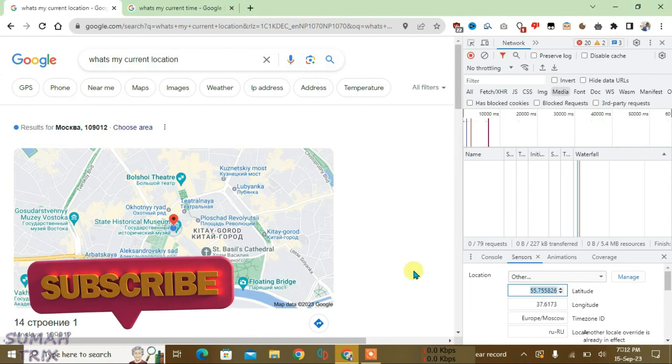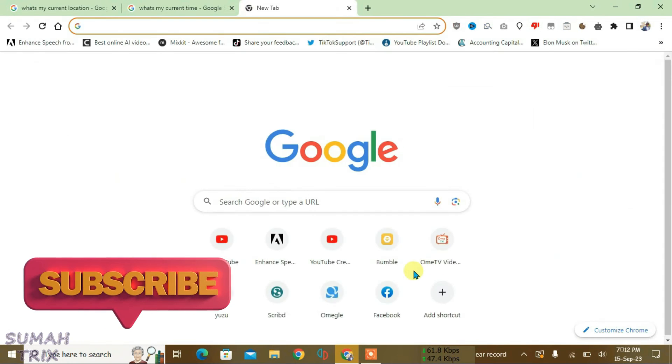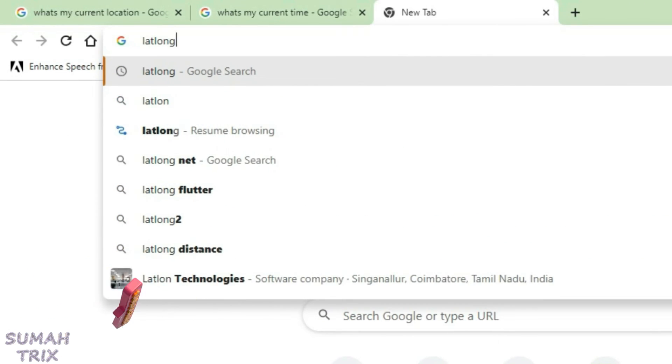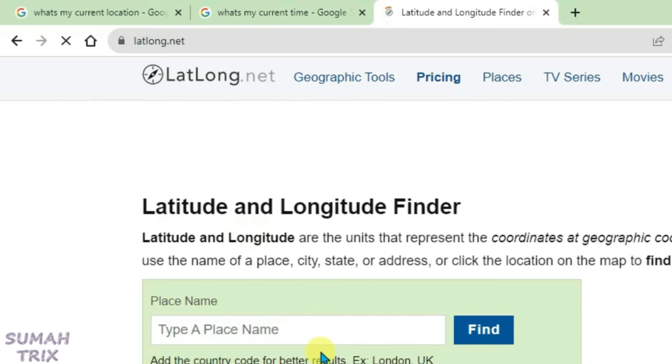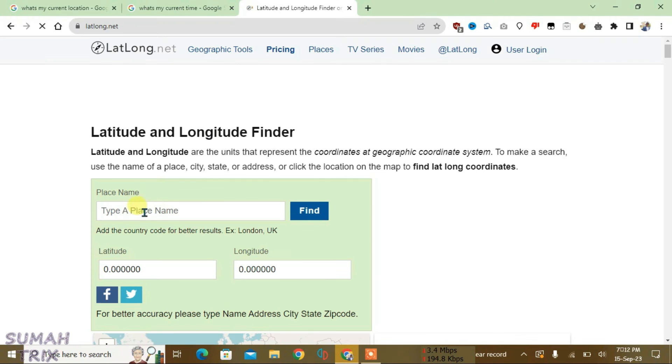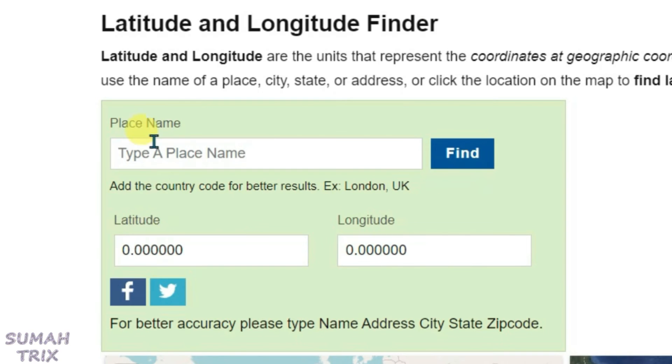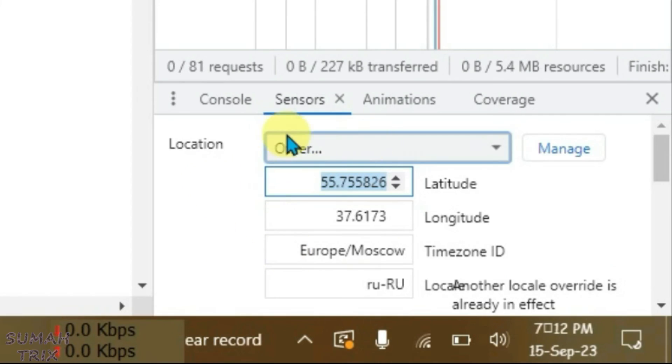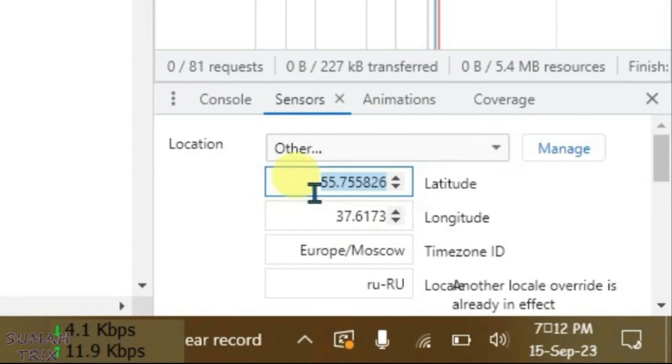You can do this by opening a new tab and going to latlong.net. You can type in here any location, it will give you the latitude and longitude coordinates, and you can just copy them and then go to this tab here and fill in the latitude section and save this location.